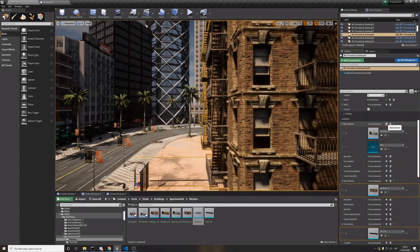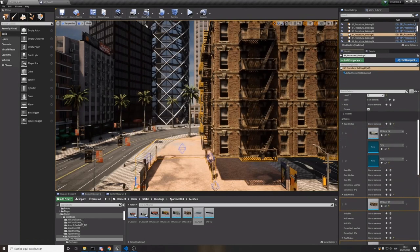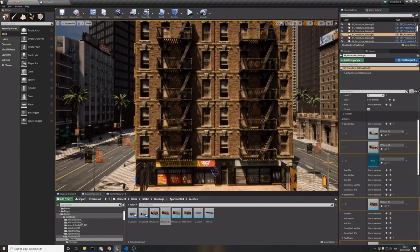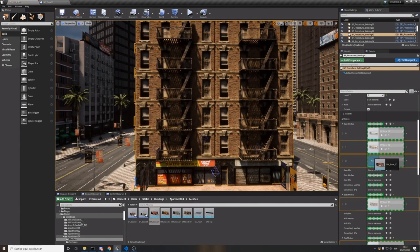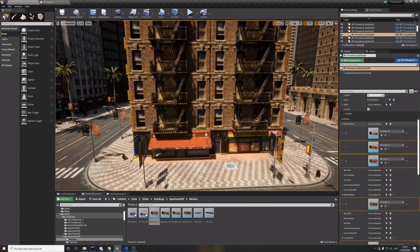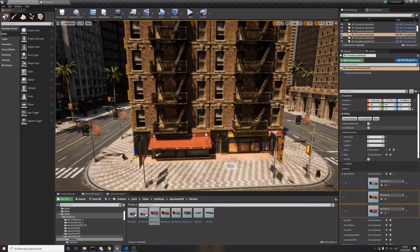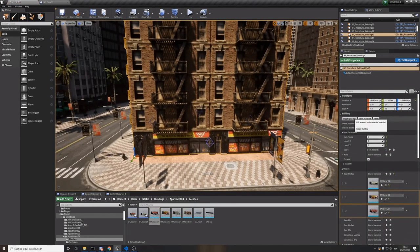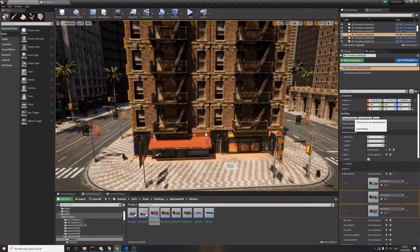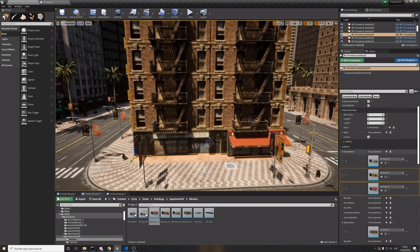We can also add different meshes for each level and then the meshes are spawned randomly. This allows us to have more variety for each building.